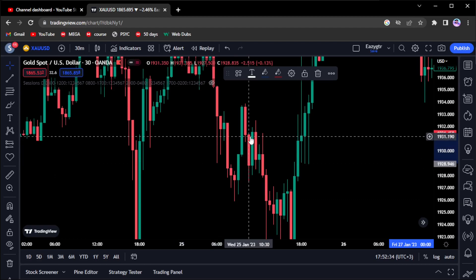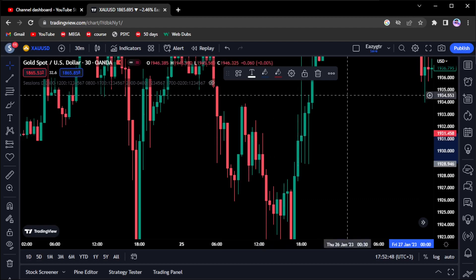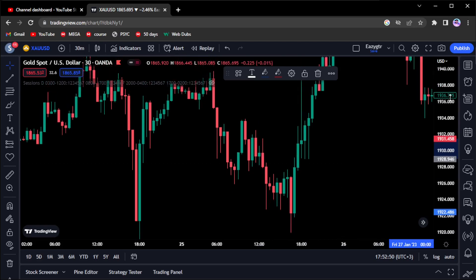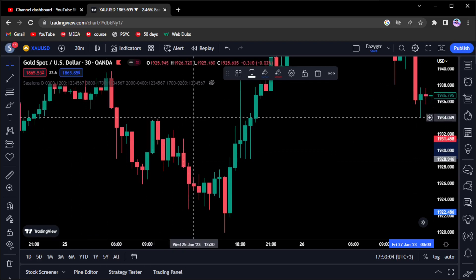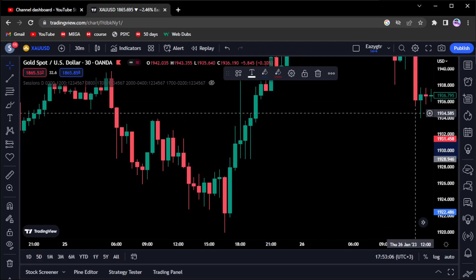Sometimes you won't be able to manage your risk — you can enter a trade and price immediately shoots up and hits your stop loss in the case of a sell. That's okay, and that's where psychology comes in. Always accept the amount of money you're going to lose in a particular trade. Thank you for staying with me — see you next time.